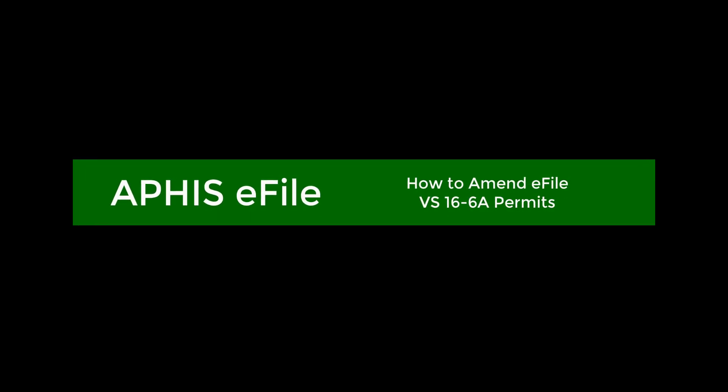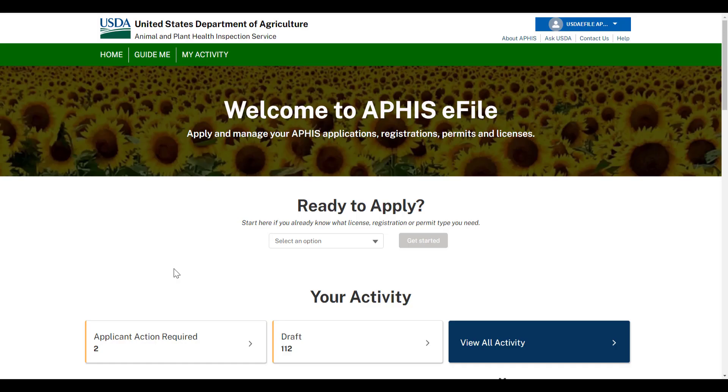Welcome to APHIS eFile. This video will walk you through how to amend your eFile 16.6a permits for animal products, organisms, and vectors.